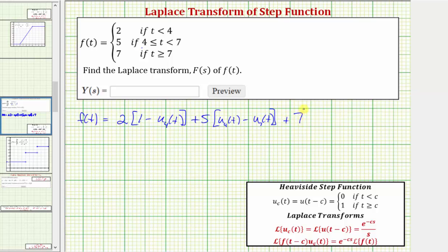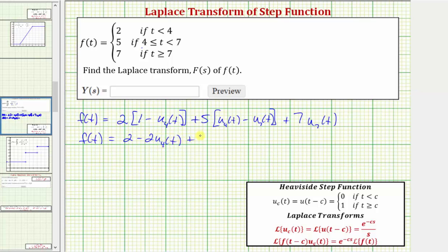So we have plus seven. We want the function value to be seven when t is greater than or equal to seven, so we're going to say seven times u sub seven of t. When t is greater than or equal to seven, u sub seven of t is one. This difference would be zero, and this difference would be zero, giving us the function value of seven. So f of t equals two times the quantity one minus u sub four of t, plus five times the quantity u sub four of t minus u sub seven of t, plus seven times u sub seven of t.